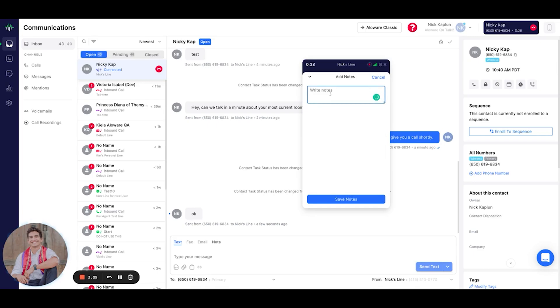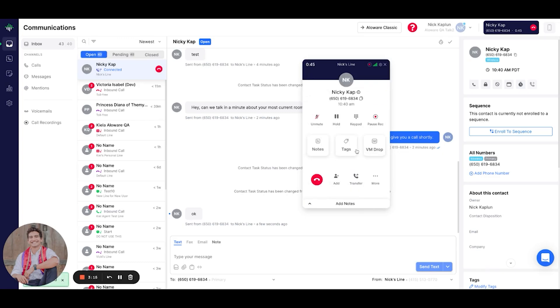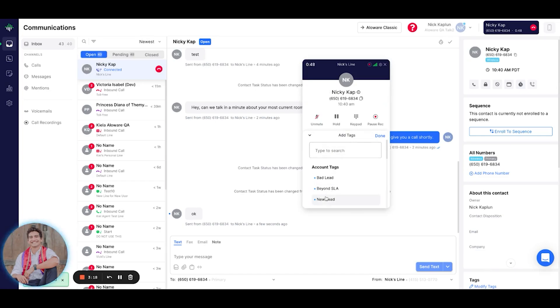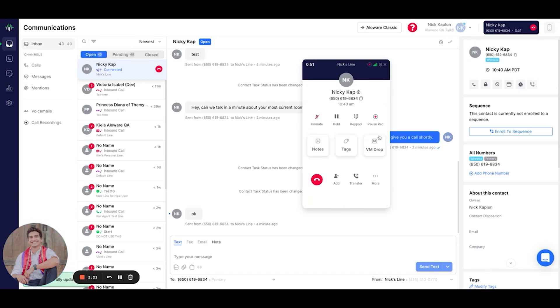We can add notes. This is a note. We could add tags. So knowing that this is a prospective customer and a new lead, I'll go ahead and add that.